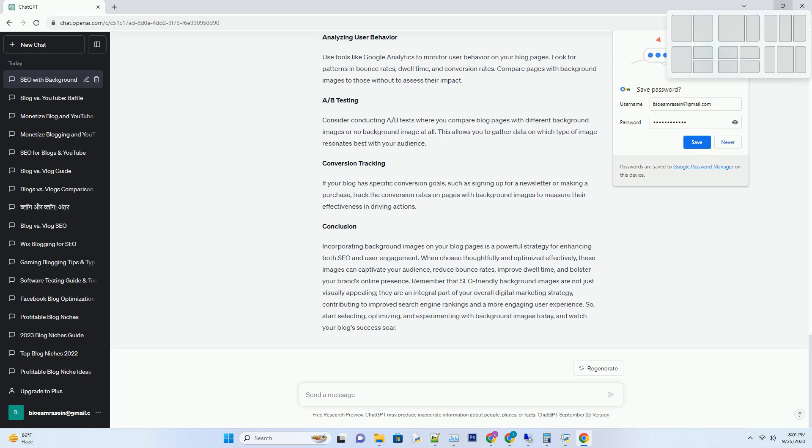Don't overlook the importance of naming your image files. Instead of generic names like image123.jpg, use descriptive file names that incorporate keywords. For instance, besttraveldestinations.jpg is more SEO-friendly. User engagement and retention strategies. Number 1: Storytelling through visuals.